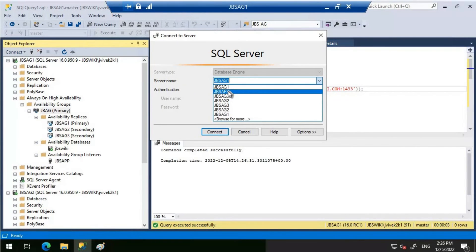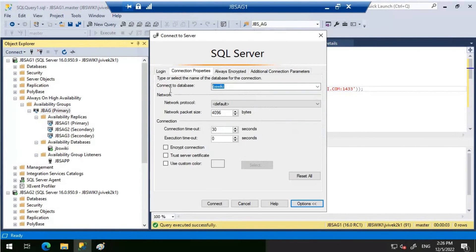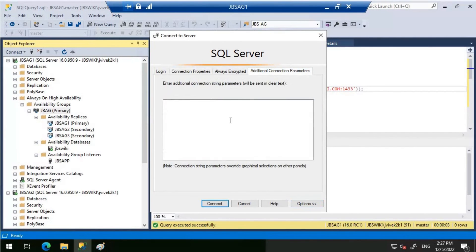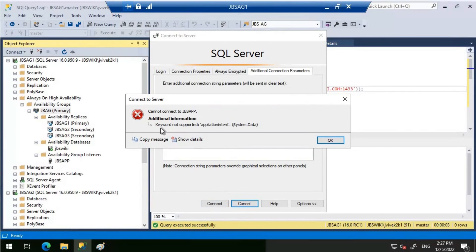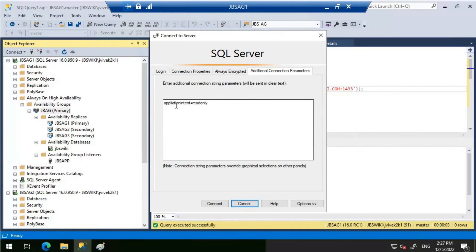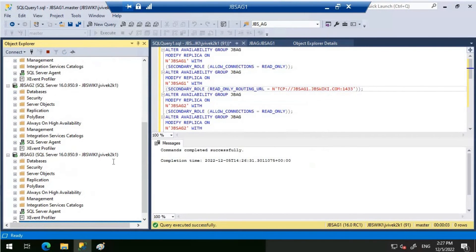Now we'll try connecting to the listener from SSMS using the ApplicationIntent switch. Select the listener name JBS-APP, click on Options, and set the database to JBS-Wiki, which is in the availability group. Go to Additional Connection Parameters and key in ApplicationIntent=ReadOnly. There was a spelling mistake initially, so let's correct that and then click Connect.